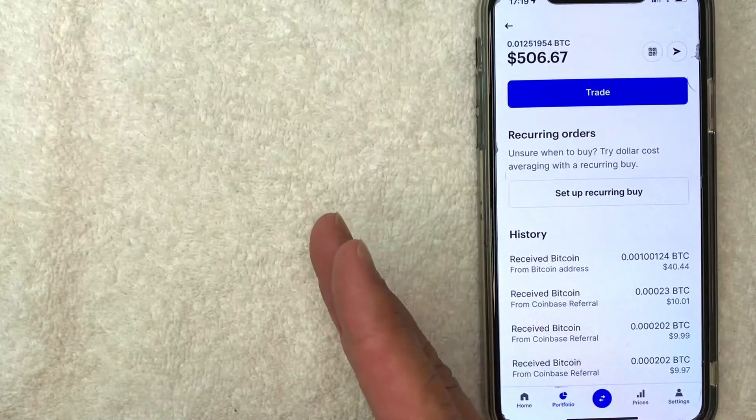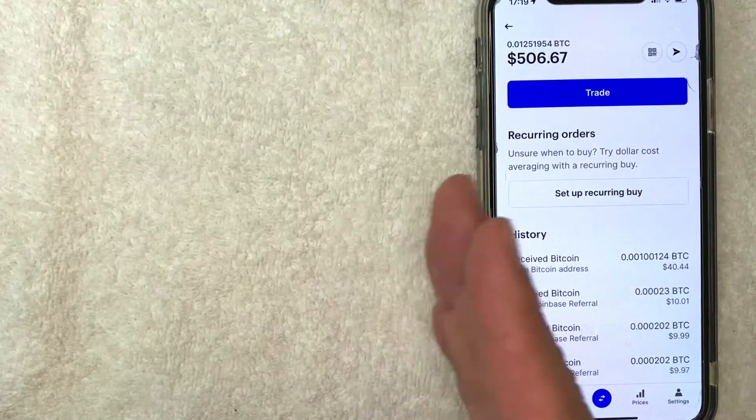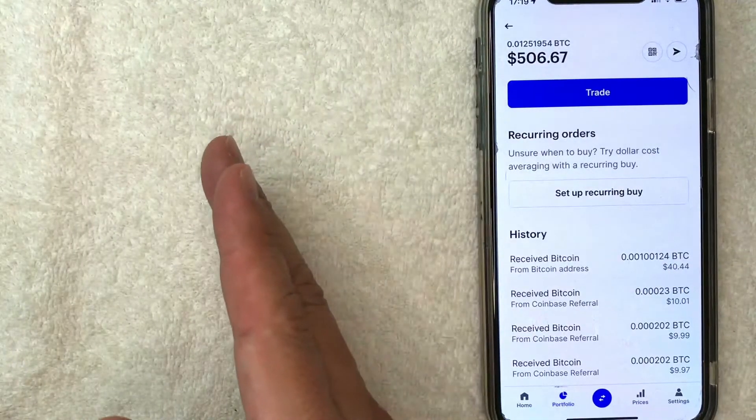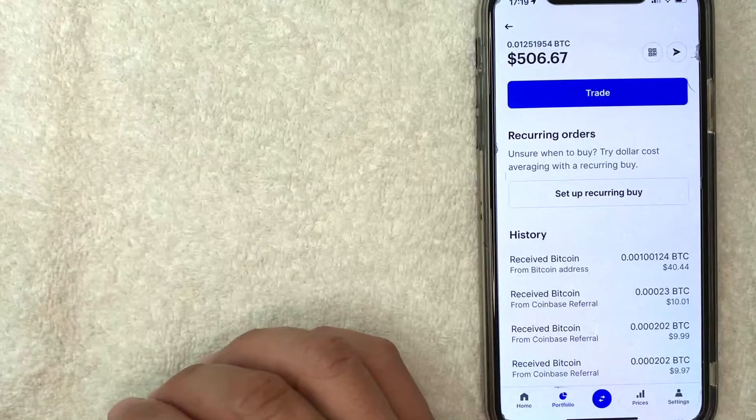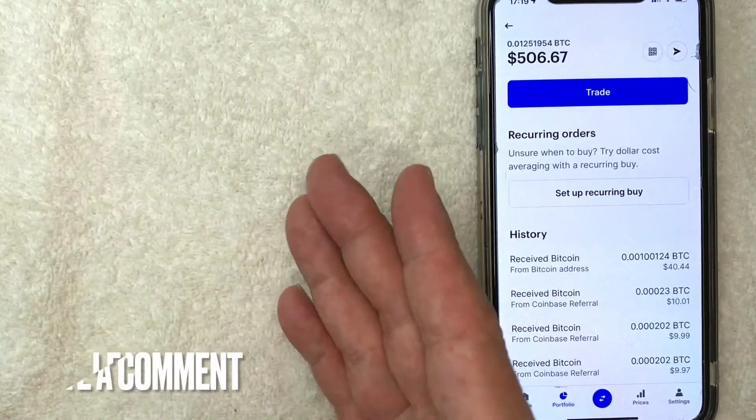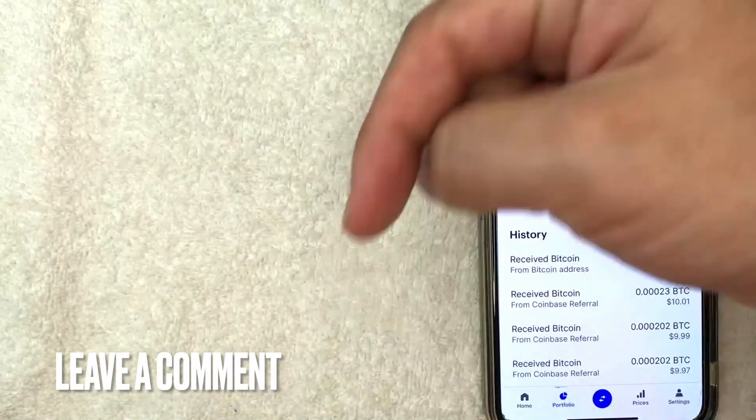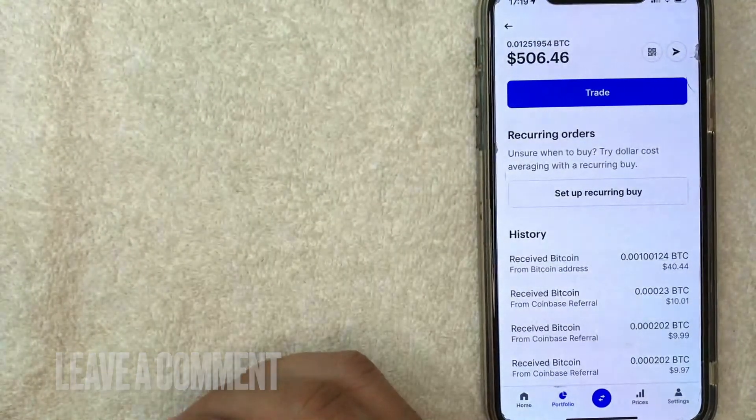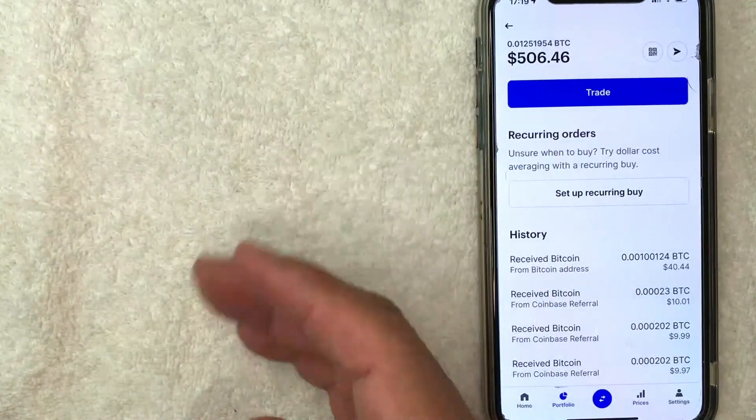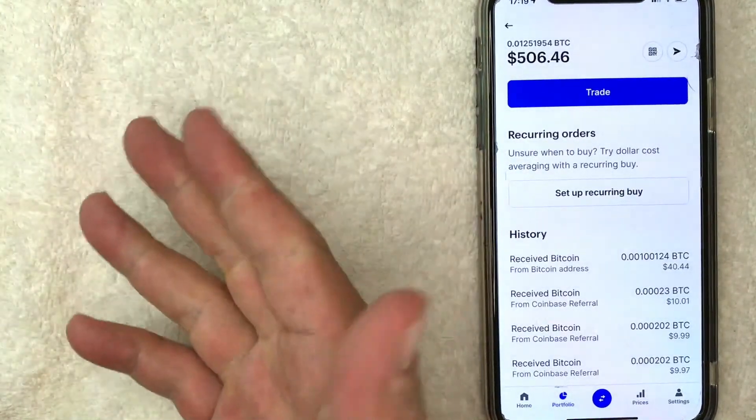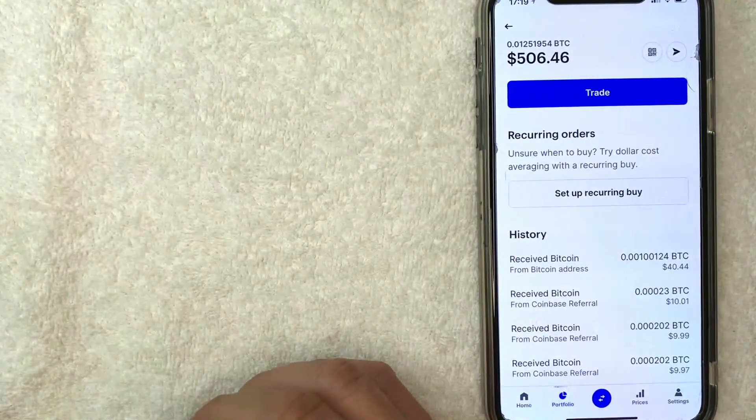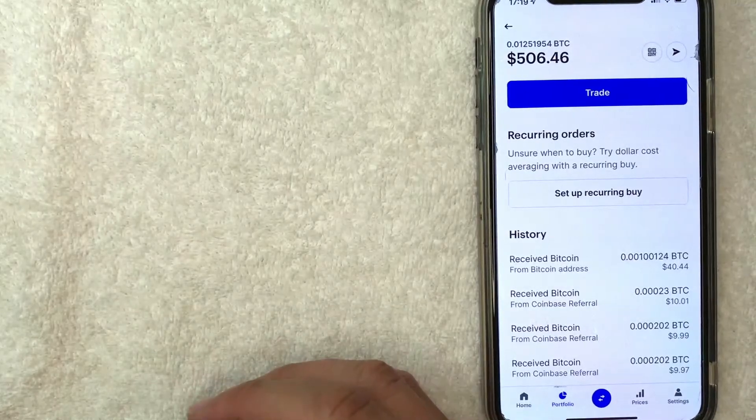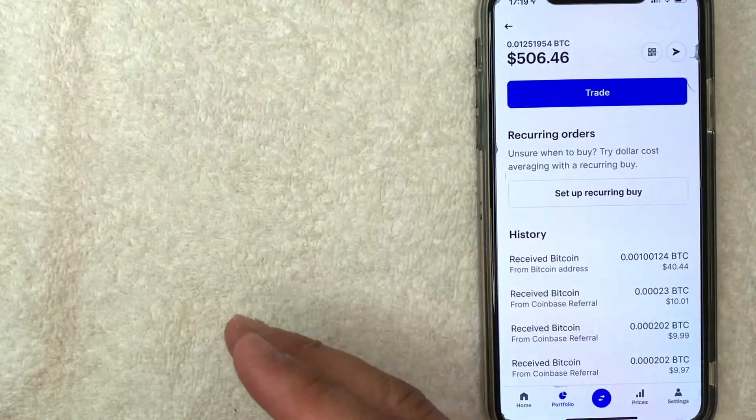So there you have it, guys. If you're looking to send Bitcoin from your Cash App into Coinbase, that's the easiest way I know how to do it. If you know an easier way, be sure to leave a comment below. Let the rest of us know how you did it. Hopefully you found that video useful. If so, click thumbs up or maybe consider subscribing to my channel. And I hope to see you on the next video. Thanks again for watching. Bye.